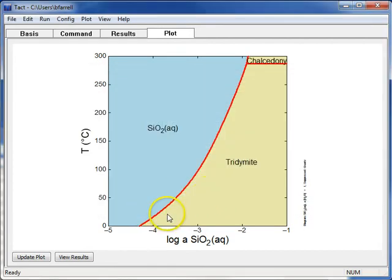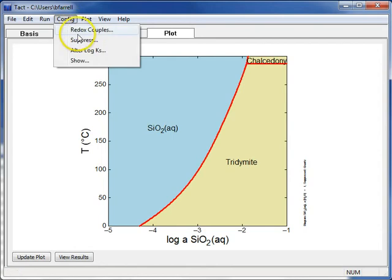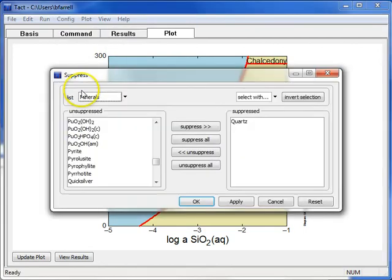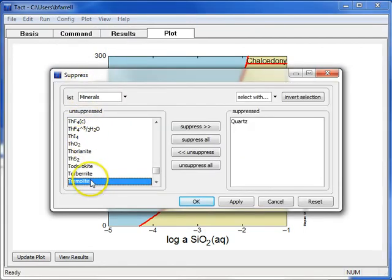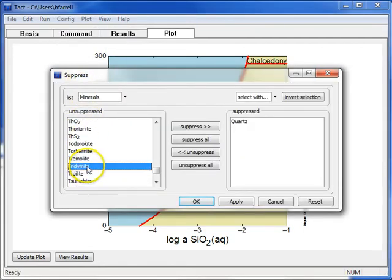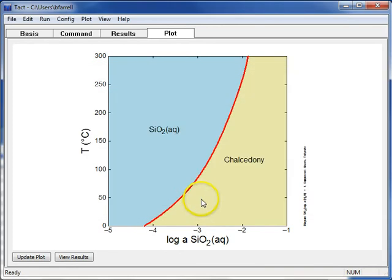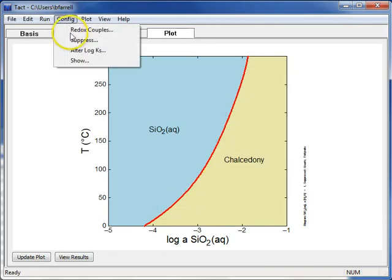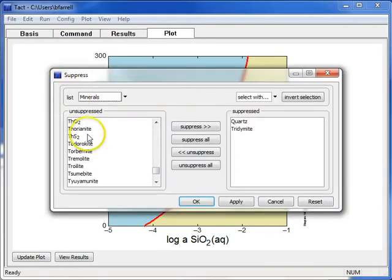We can continuously suppress the most stable phases. I'll suppress Tridamite now, and the diagram is redrawn. Now I'll suppress Chalcedony.